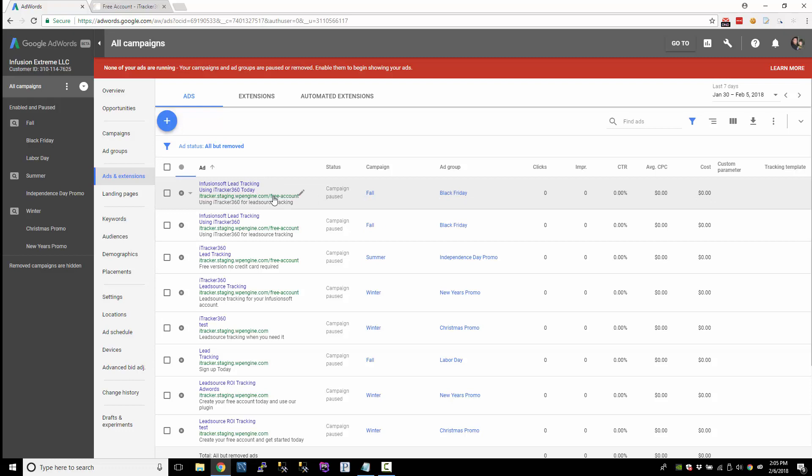So there's three options here. You can either not track at the ad level and just not worry about it. Maybe going all the way down to the ad group level is far enough and you're good with that because you don't want to touch anything at the ad level. So that's kind of option one is do nothing.